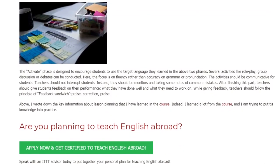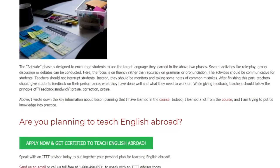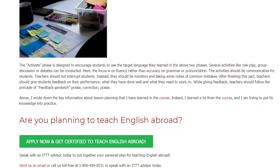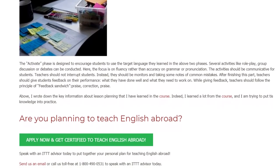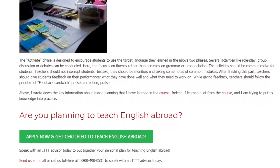While giving feedback, teachers should follow the principle of the feedback sandwich: praise, correction, praise.